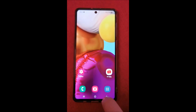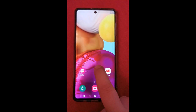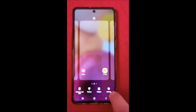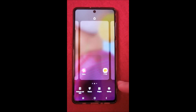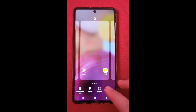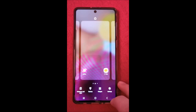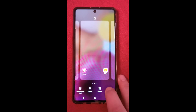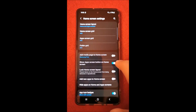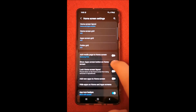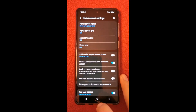This is how you get this. And another way to get to home page — long press, settings, show apps screen button on home screen.